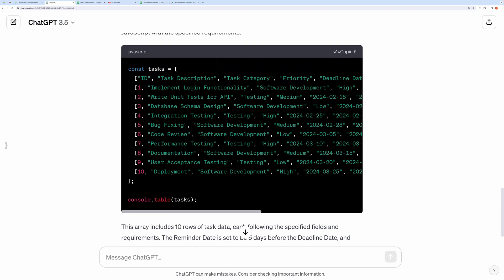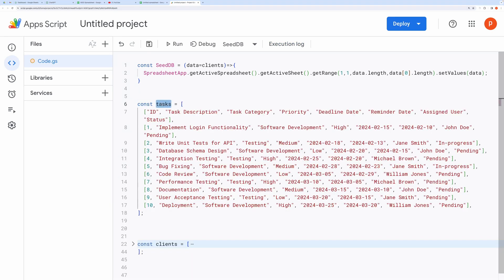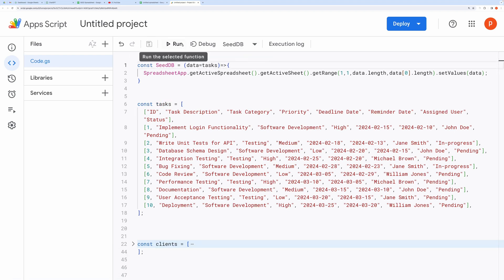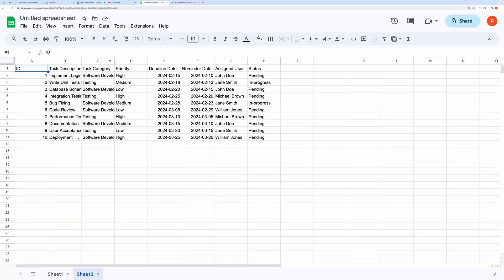And here we have our response data. I will copy this to the script editor. And change this data to tasks. Run the seed function. And here we have got our data.